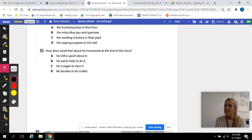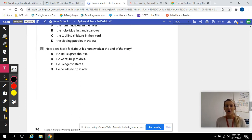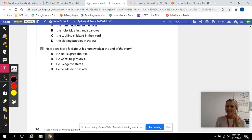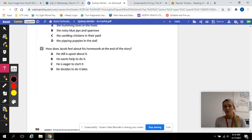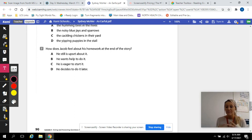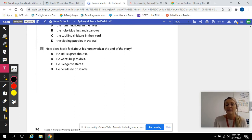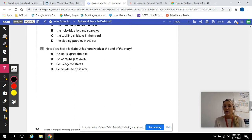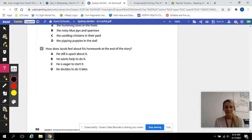Number seven. How does Jacob feel about his homework at the end of the story? A, he is still upset about it. B, he wants help to do it. C, he is eager to start it. Eager just means he's excited to start it. Or D, he decides to do it later. How does he feel about his homework at the end of this story?